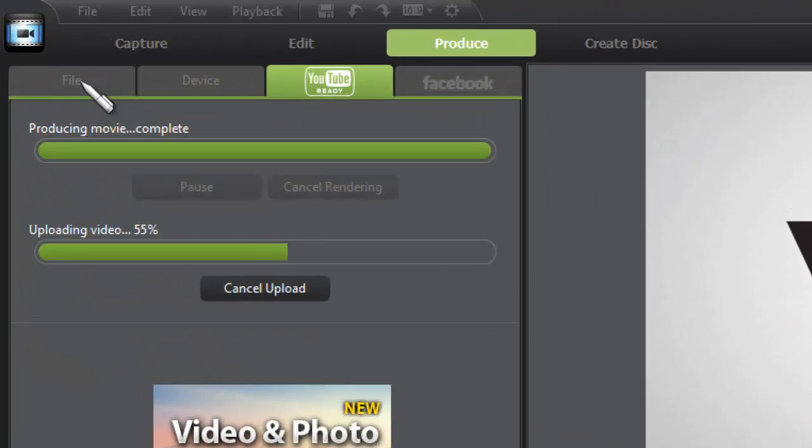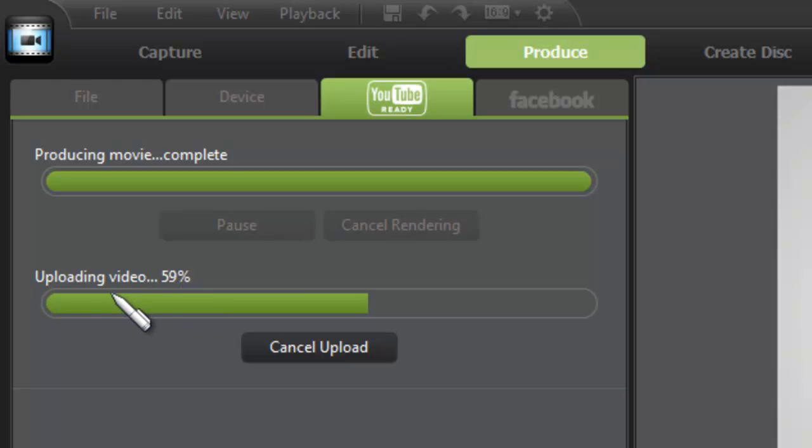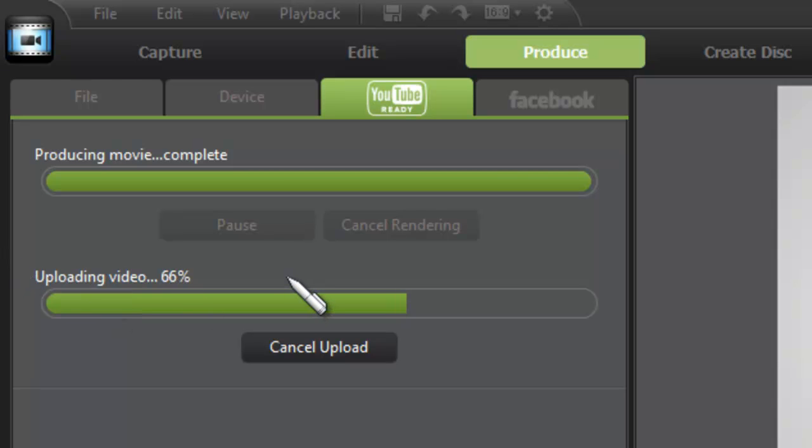So after it's done producing the movie, which basically means that it saves the project that you were working on onto your computer, it says Upload Video, which is basically uploading to YouTube all by itself without having you to worry about it. Of course, you can edit your videos again once you go back to YouTube. But again, it's doing that all on its own without you having to rumble through YouTube and upload it yourself.